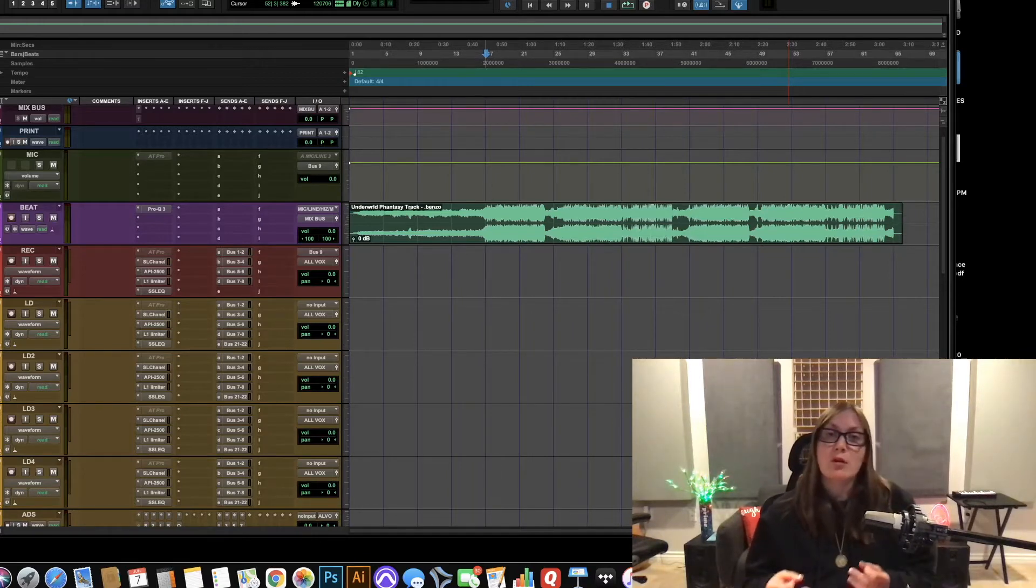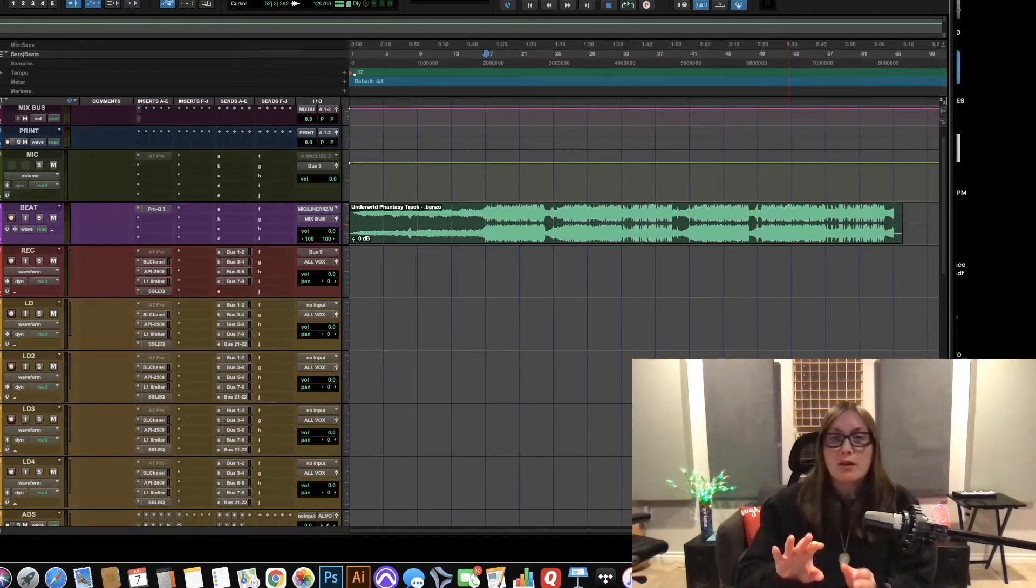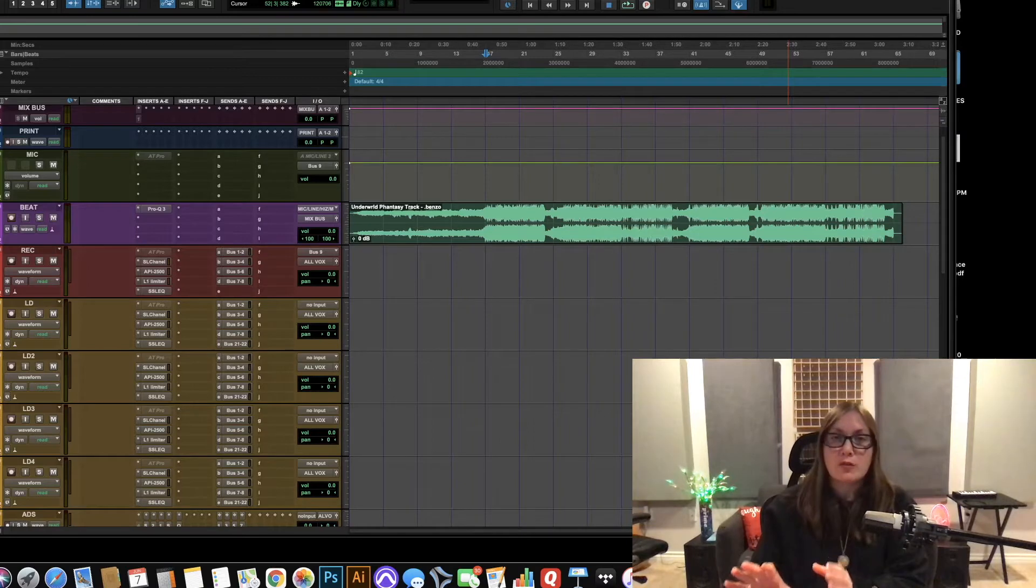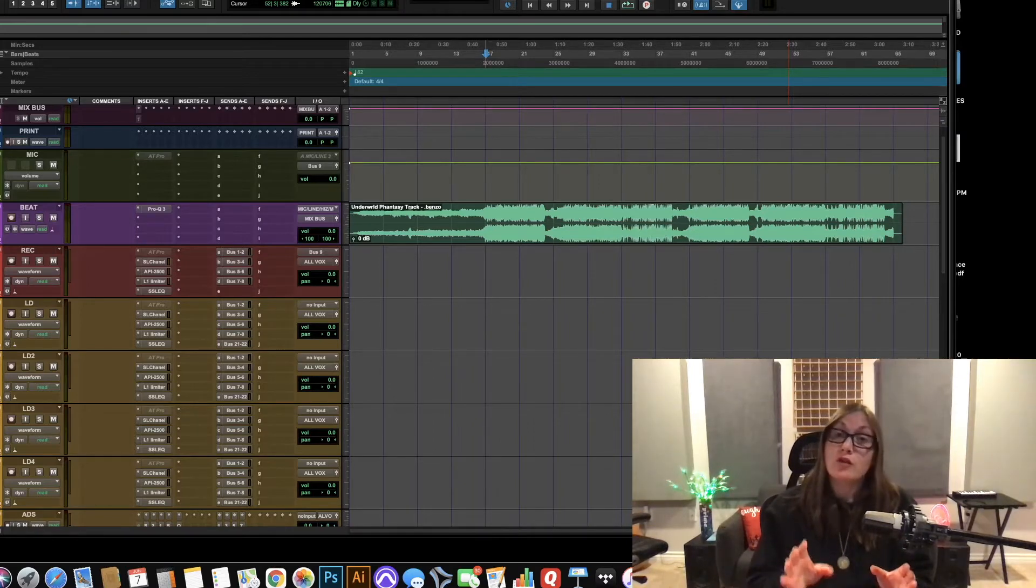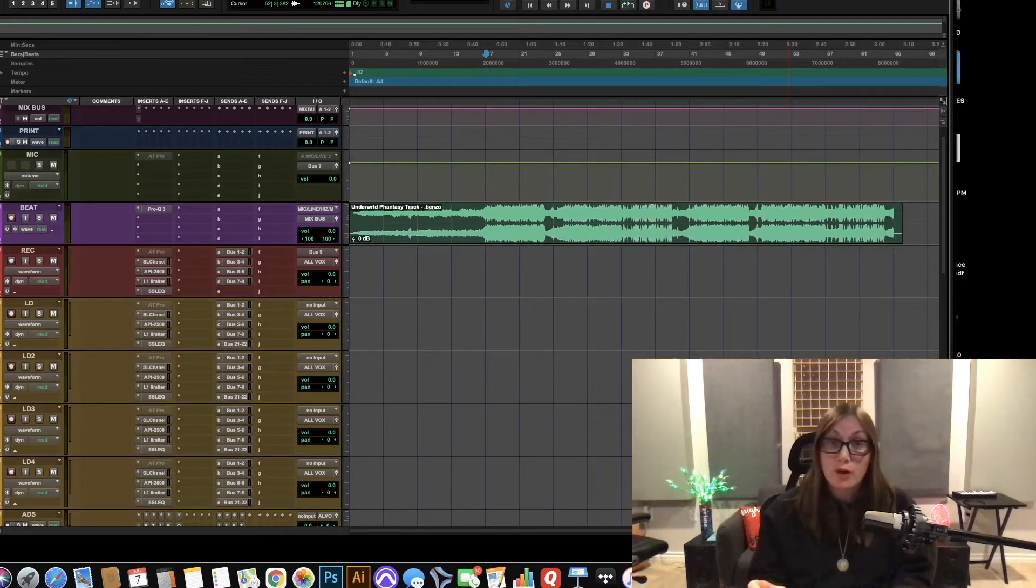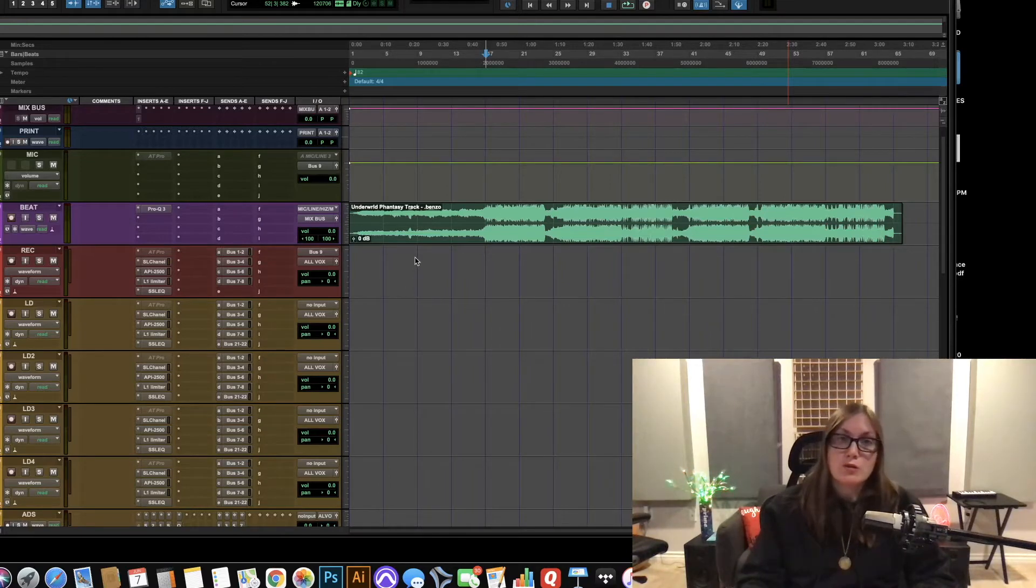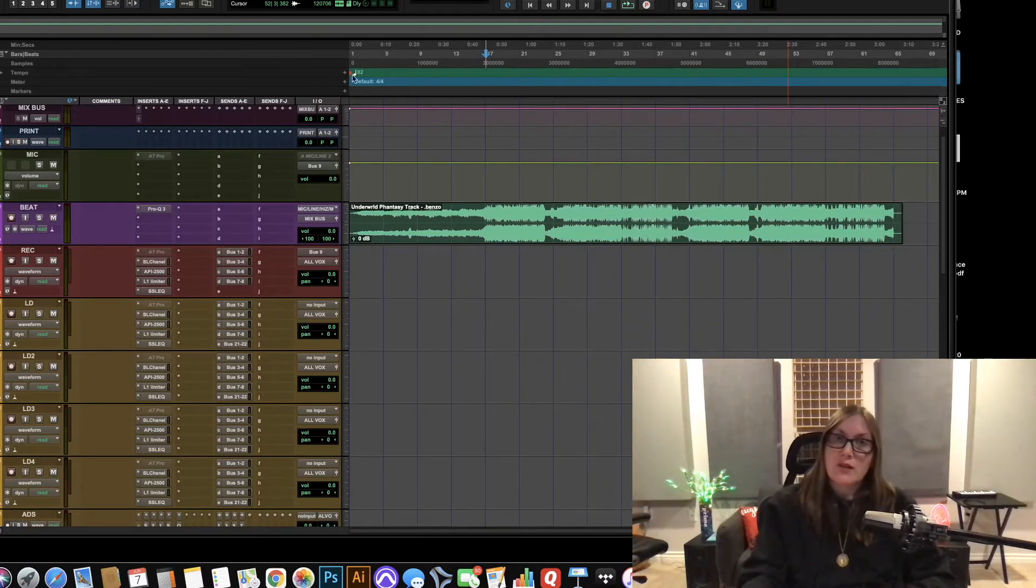When mp3s are bounced out they move off grid slightly and we want to make sure that everything is always on the grid before we start recording. So we're going to bring a beat in and make sure you get the tempo which I've already done this beat is 82 and the first thing we need to do is look